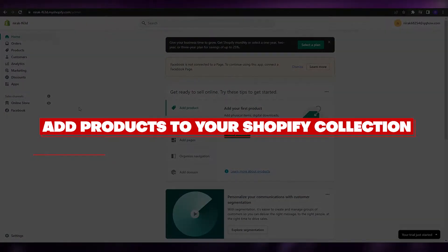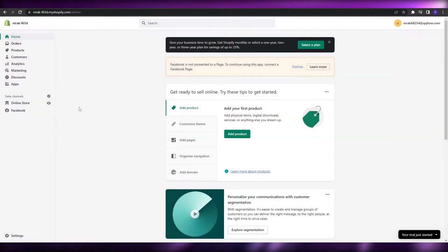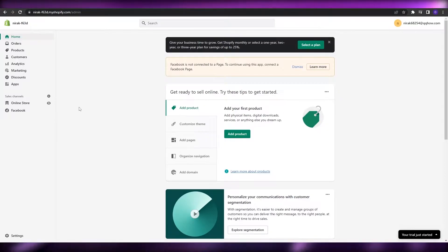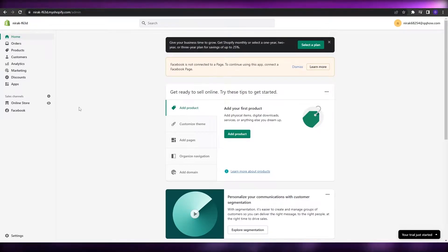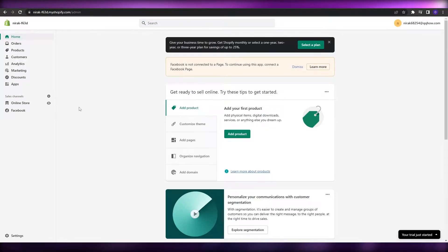How to add products to your collection in Shopify. Hi guys, welcome back to another video. In this video, I'm going to be telling you how you can add products within your Shopify collection. So having said that, let's just jump into the video.